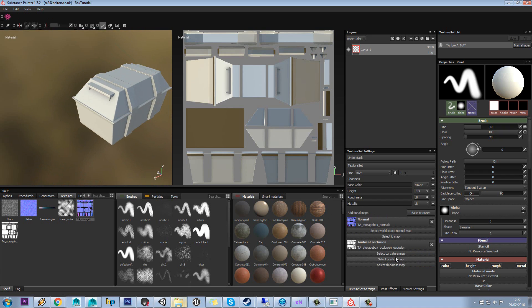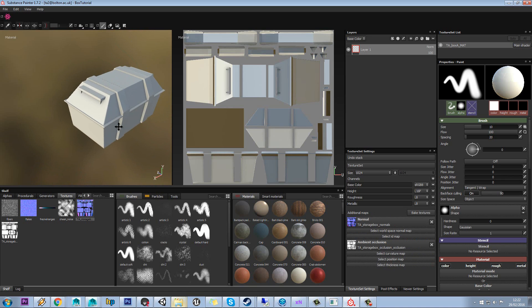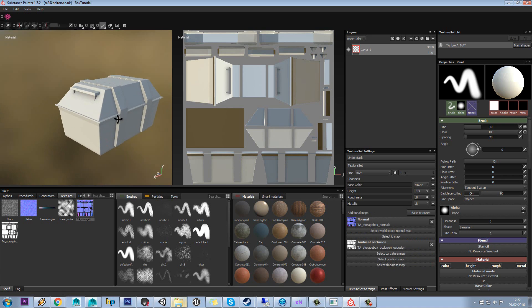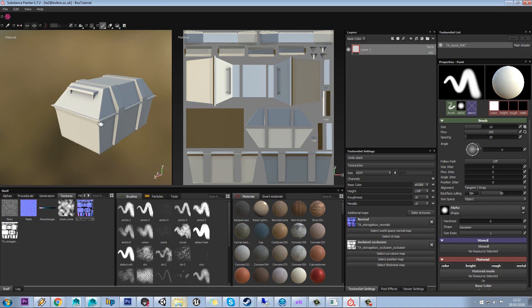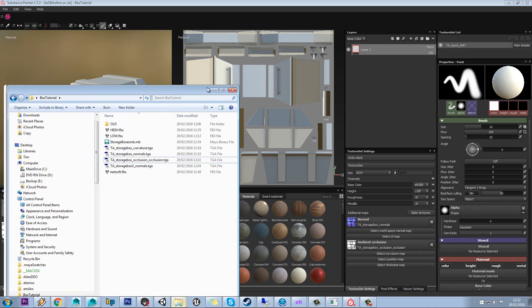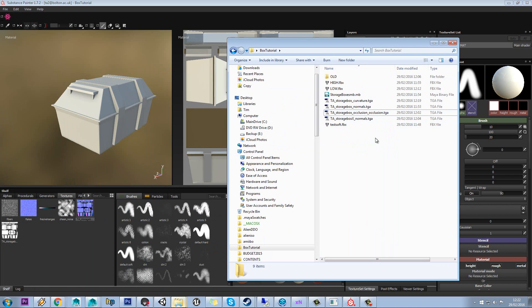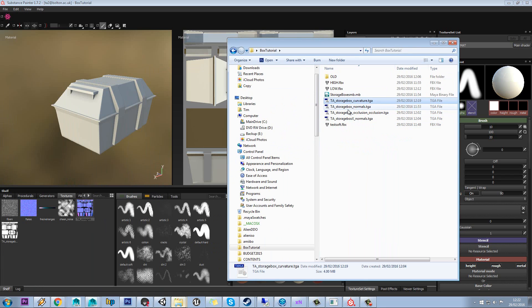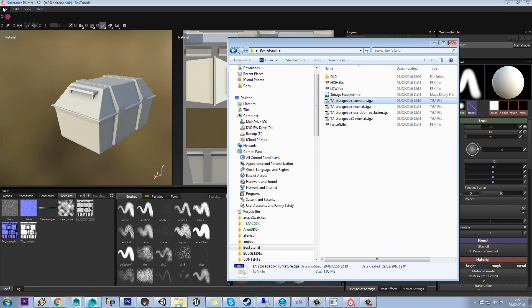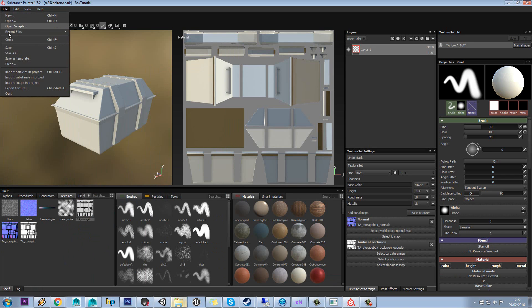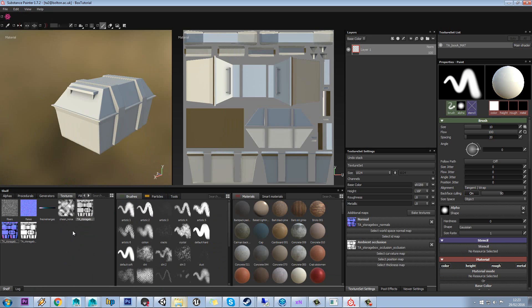All these other maps can be useful for the generators too, and you can either generate those outside of Substance Painter or you can generate them in Substance Painter using its inbuilt baker. Just to show you quickly, if you have baked them outside of Substance Painter, you can click and drag them straight in here, or you can go to File > Import Image and Project, and that will bring that straight in too.